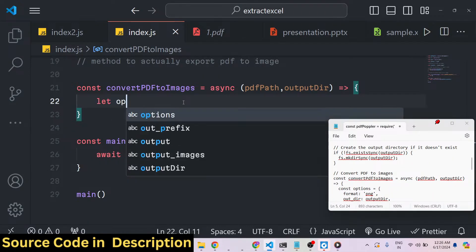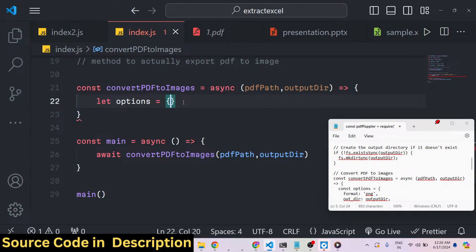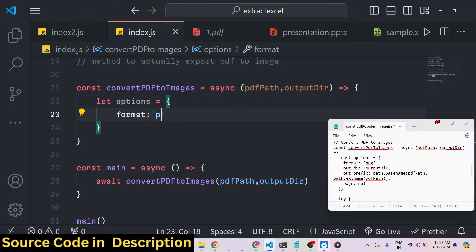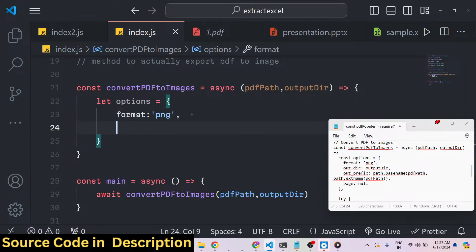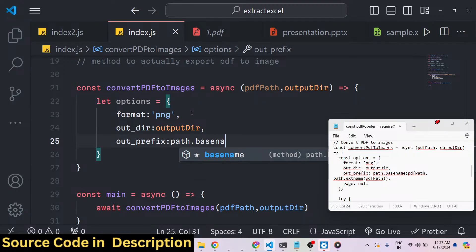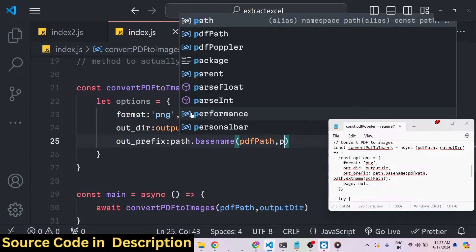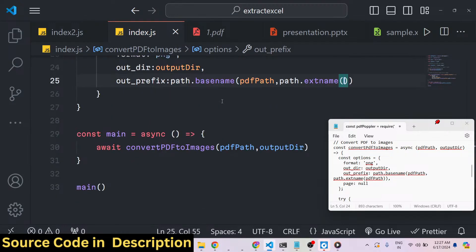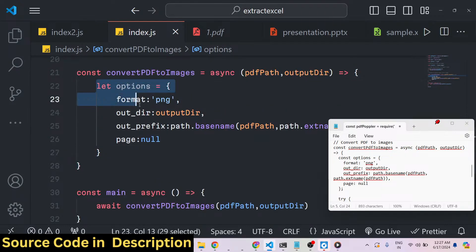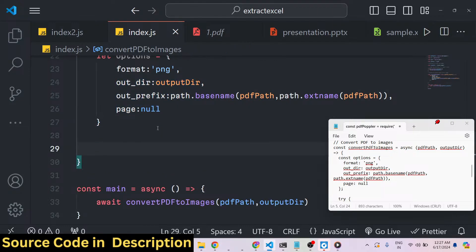Inside this function, we first define an options object. This object specifies the format you want to convert to — I need PNG images, but you can also use JPG or WebP; PNG is the default. We set the output directory to whatever was passed as the function argument. We set an out prefix using path.basename and path.extname on the PDF path — this will be the prefix for all the created images. Lastly, the page number is null by default. Those are the four options: format, outputDirectory, outputPrefix, and pageNumber.